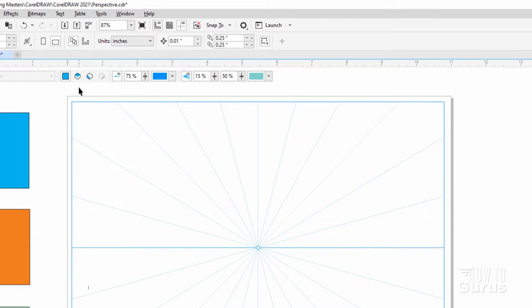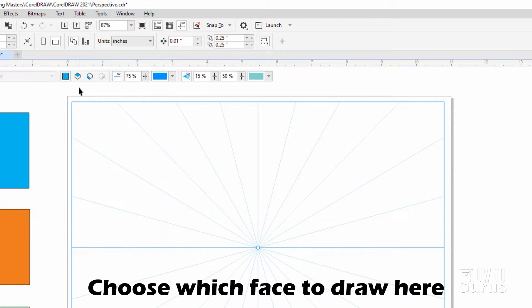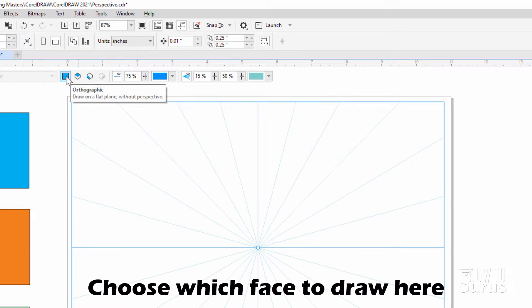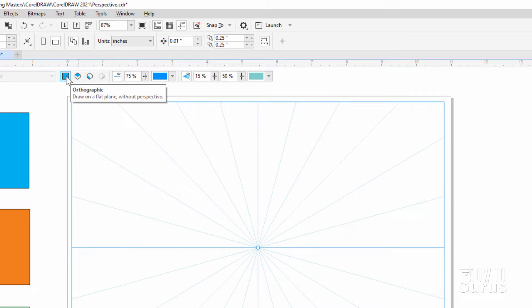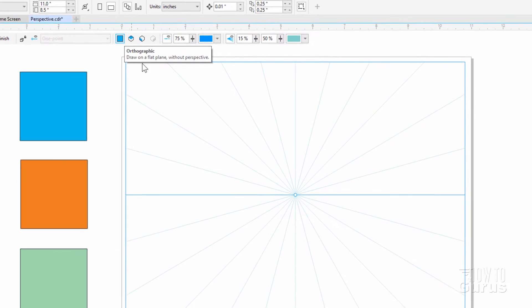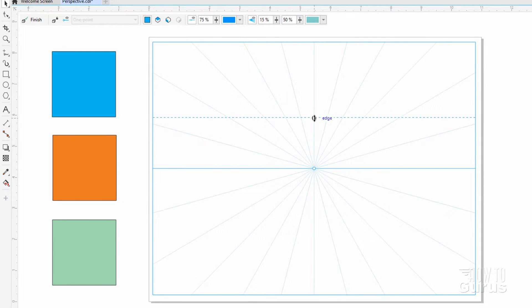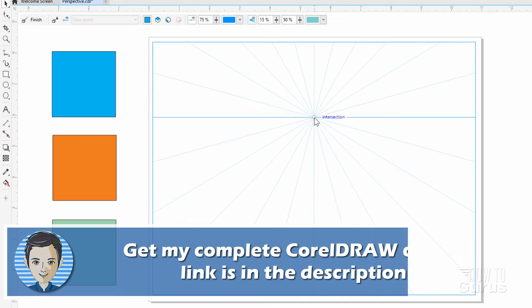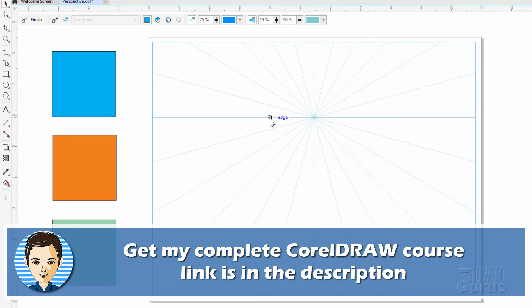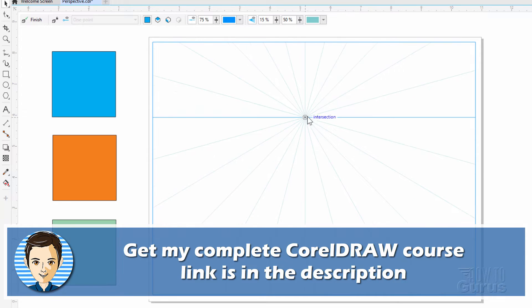Over here, we tell CorelDRAW which face we'll be drawing on. In a one point, you'll have a flat face, the orthographic view that's facing you, and then you'll have a side or a top. I'm going to pull my horizon line here up. You can readjust this just by dragging your perspective point around like that.